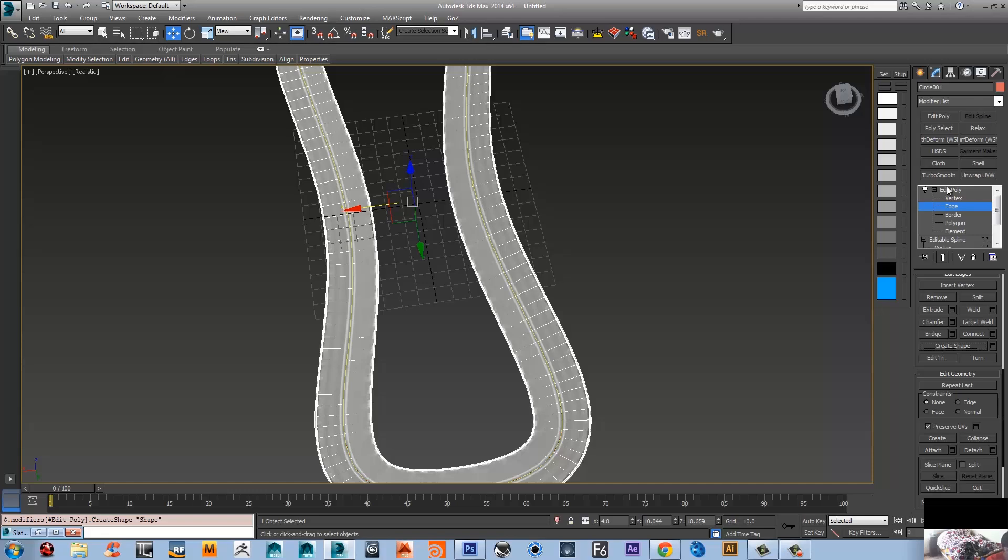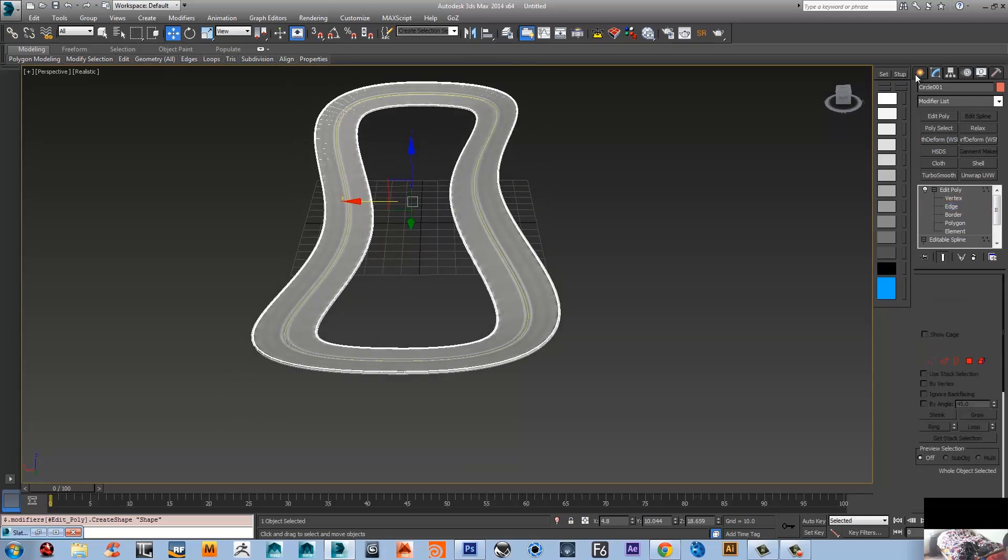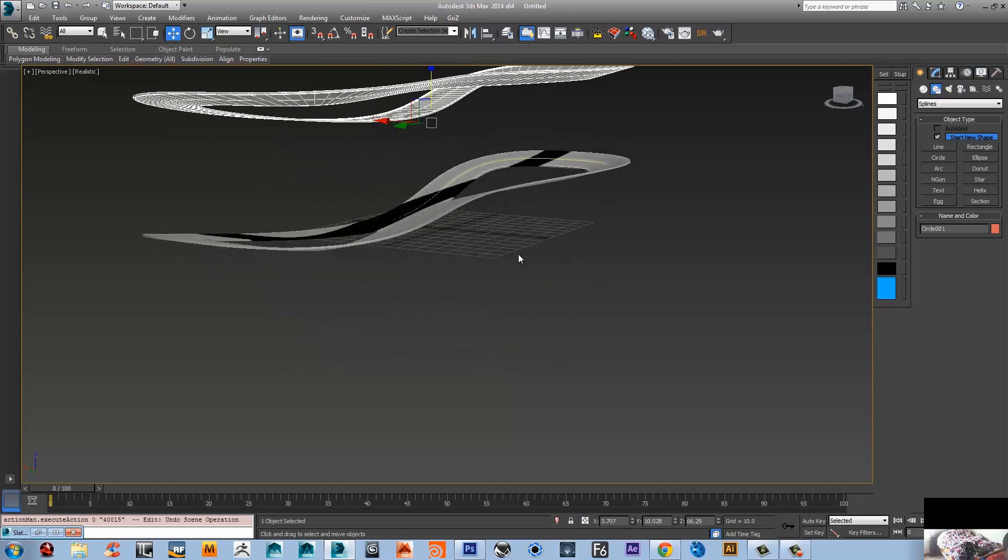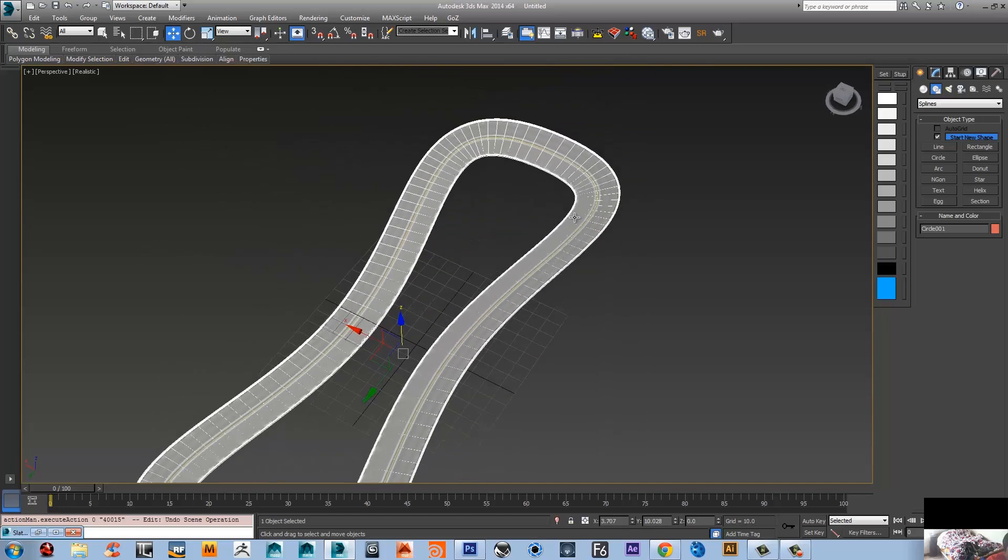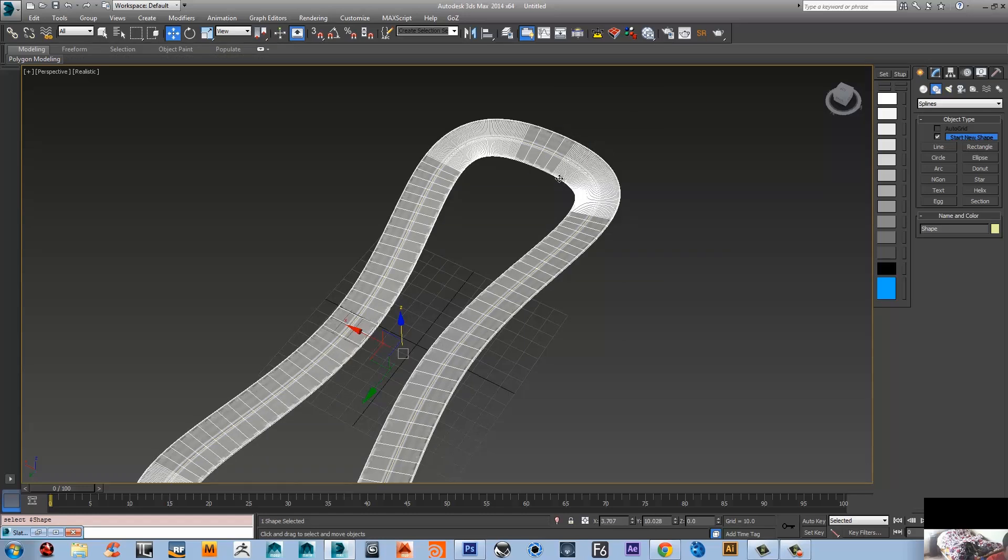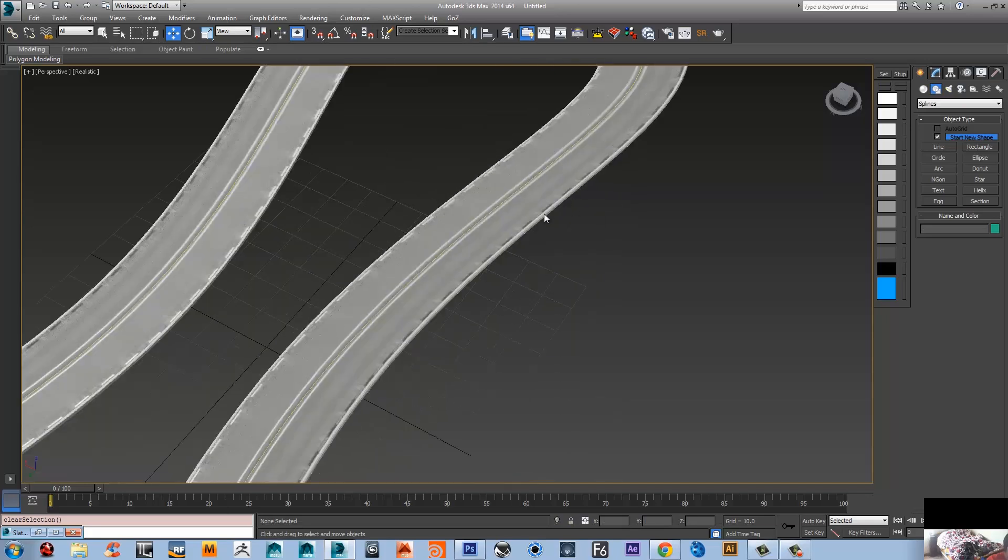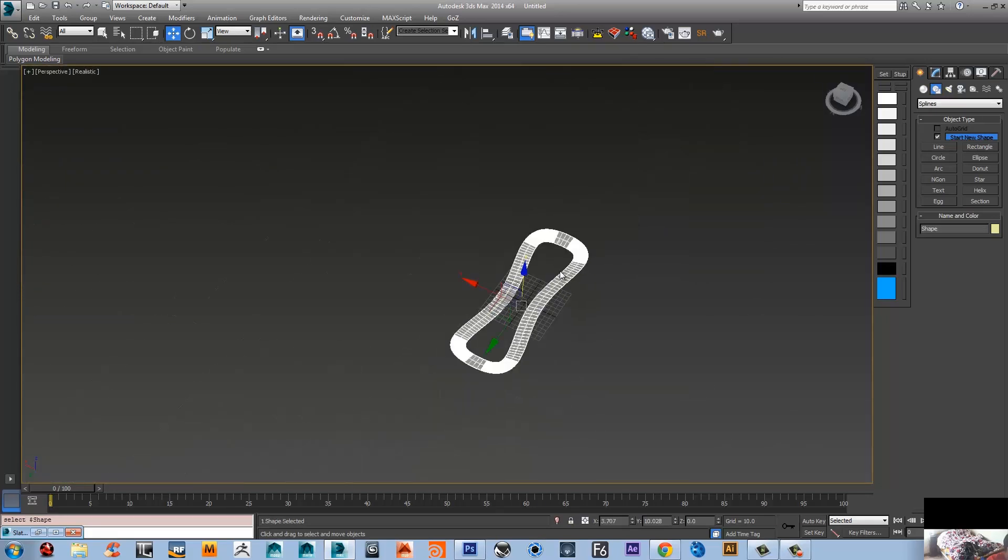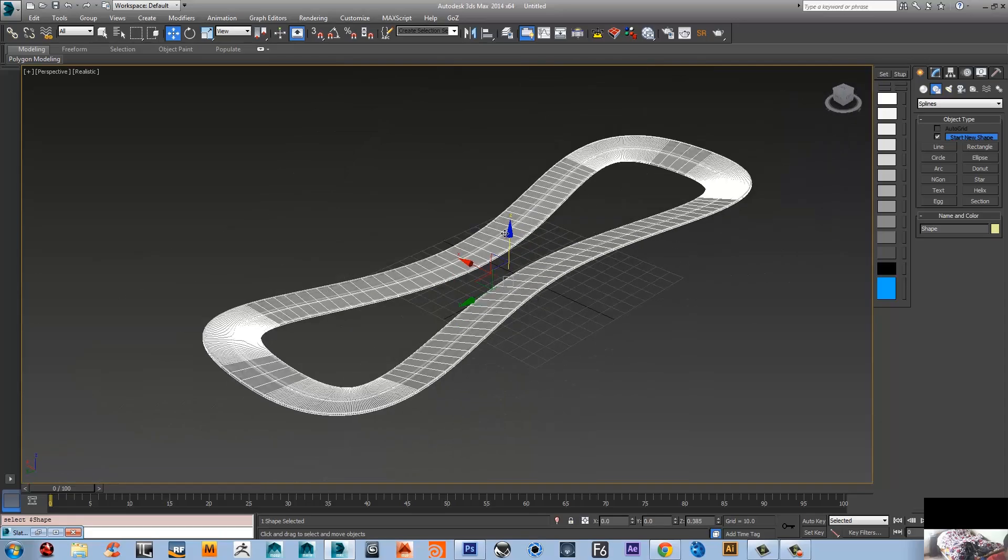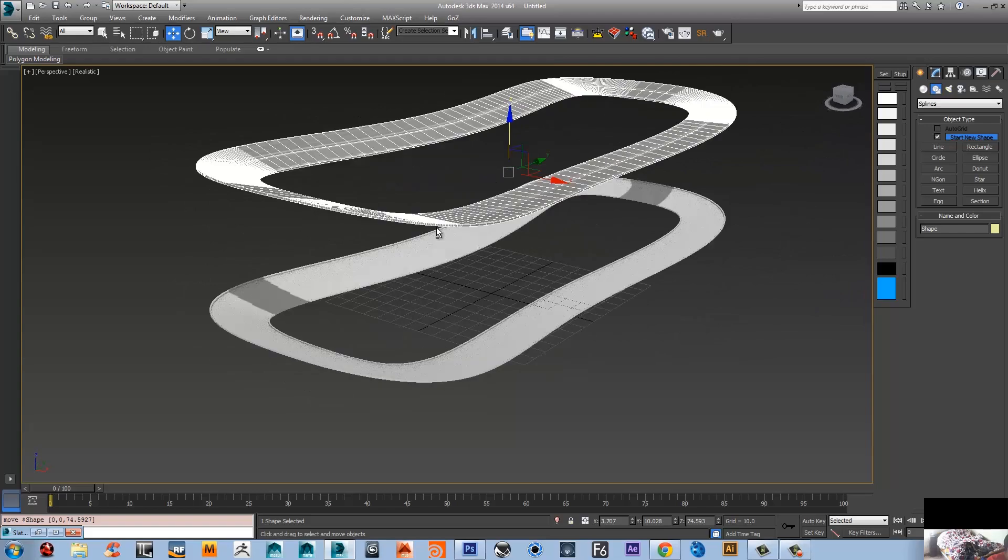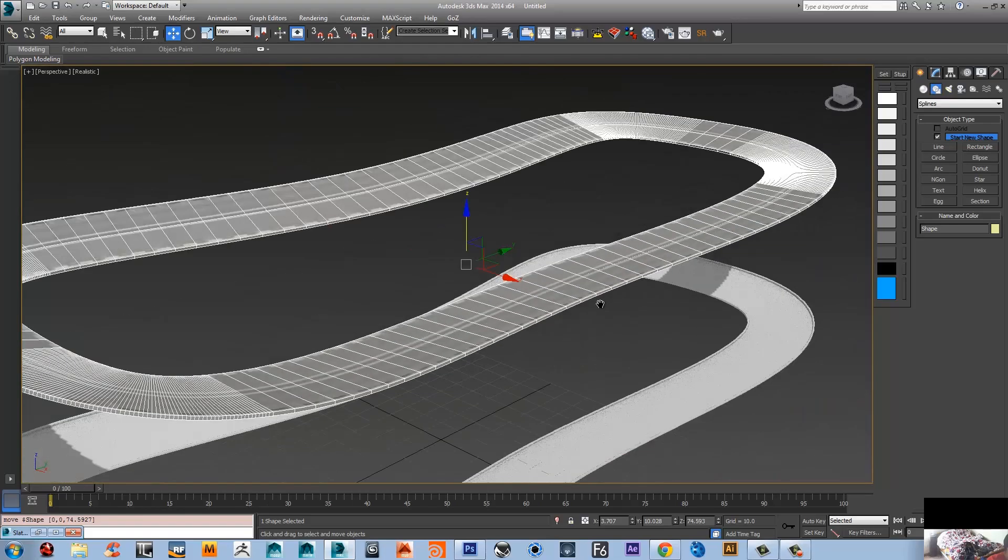And it seems like it created another road. So I'm gonna just freeze the one that we want to stay without changes. I'm gonna select the other one, freeze selection. Okay, the problem is it still has the render in viewport on it, so I need to turn those off.